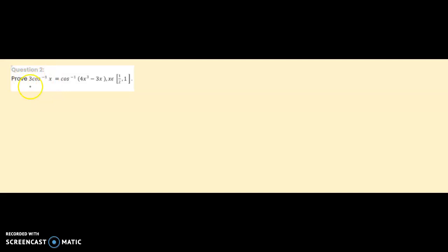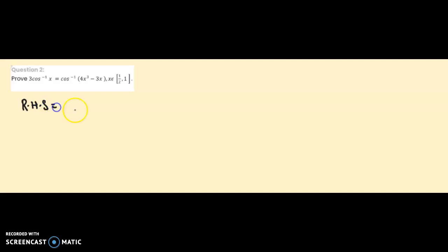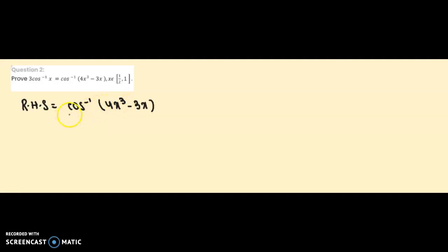We have to prove LHS is equal to RHS. So let us start with the right hand side, which is cos⁻¹(4x³ - 3x). If we prove the right hand side equals the left hand side, then we are through the proof.